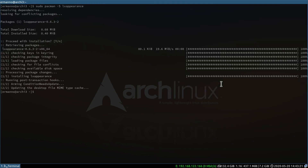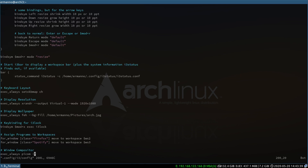That's how we can theme our GTK elements. Now, what about actually customizing our i3 colors? To do that we need to go into the configuration file one more time. Let's type in vim ~/.config/i3/config and hit enter.